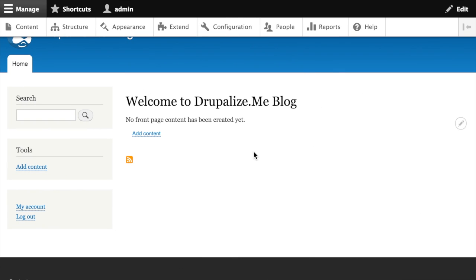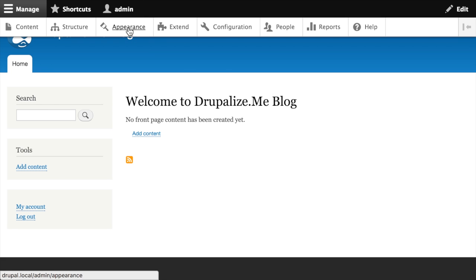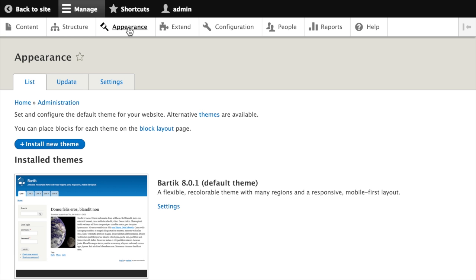Starting from the homepage of our Drupal site, while logged in as an administrator, we'll navigate to the appearance tab. The appearance page is protected by the administer themes permission, so only users in a role with that permission will be able to navigate to this page and perform the various theme management tasks that we're about to do.